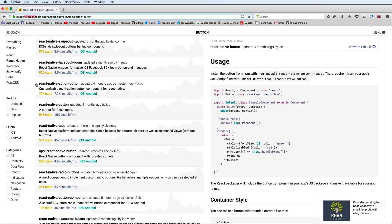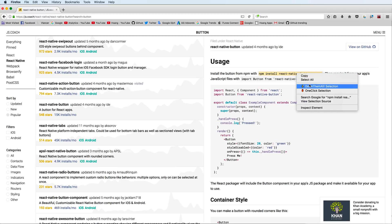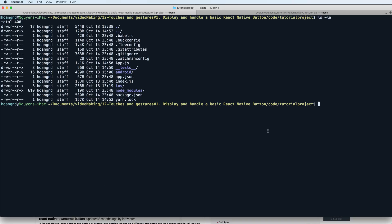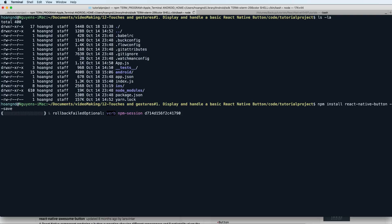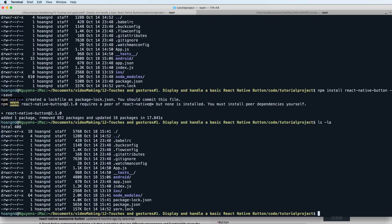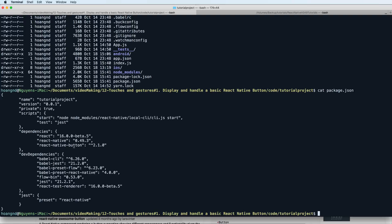Search for a React Native button library and install it locally in your project using npm install with the --save flag. Paste the command and press enter — you can see that it is added to your project.